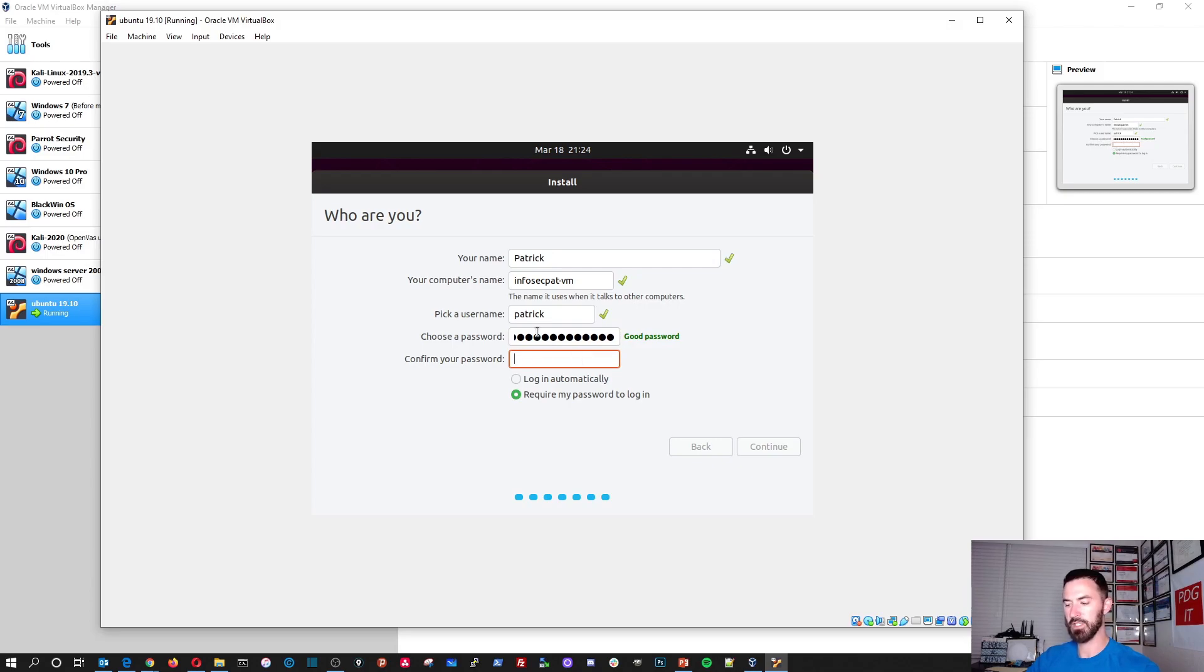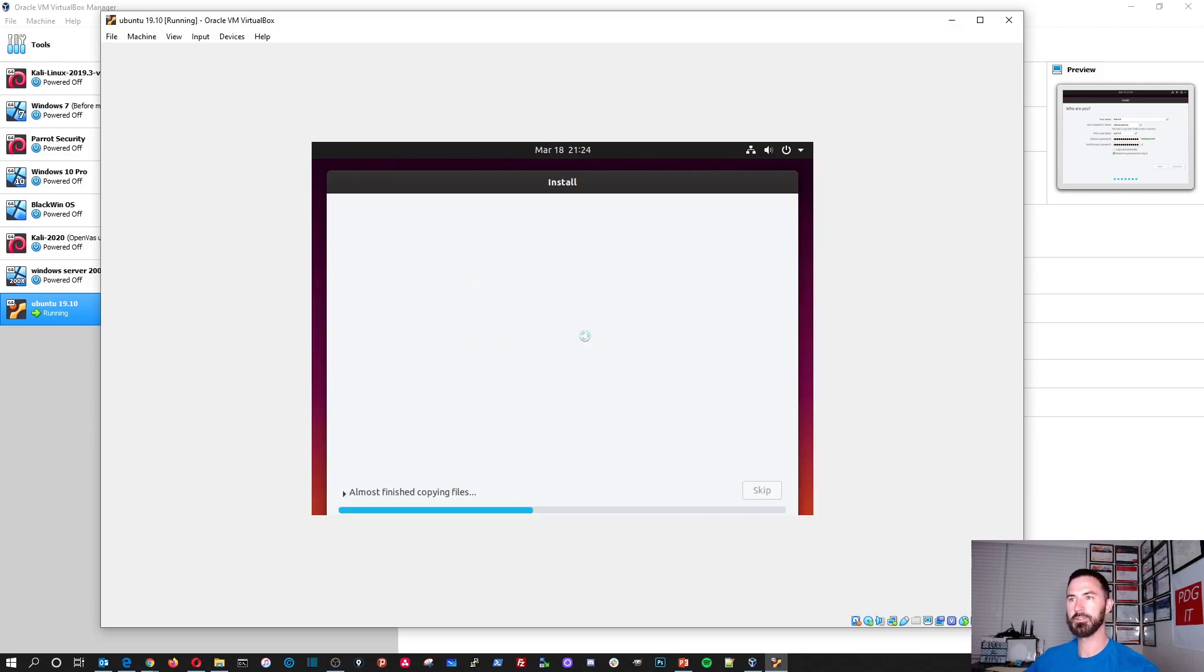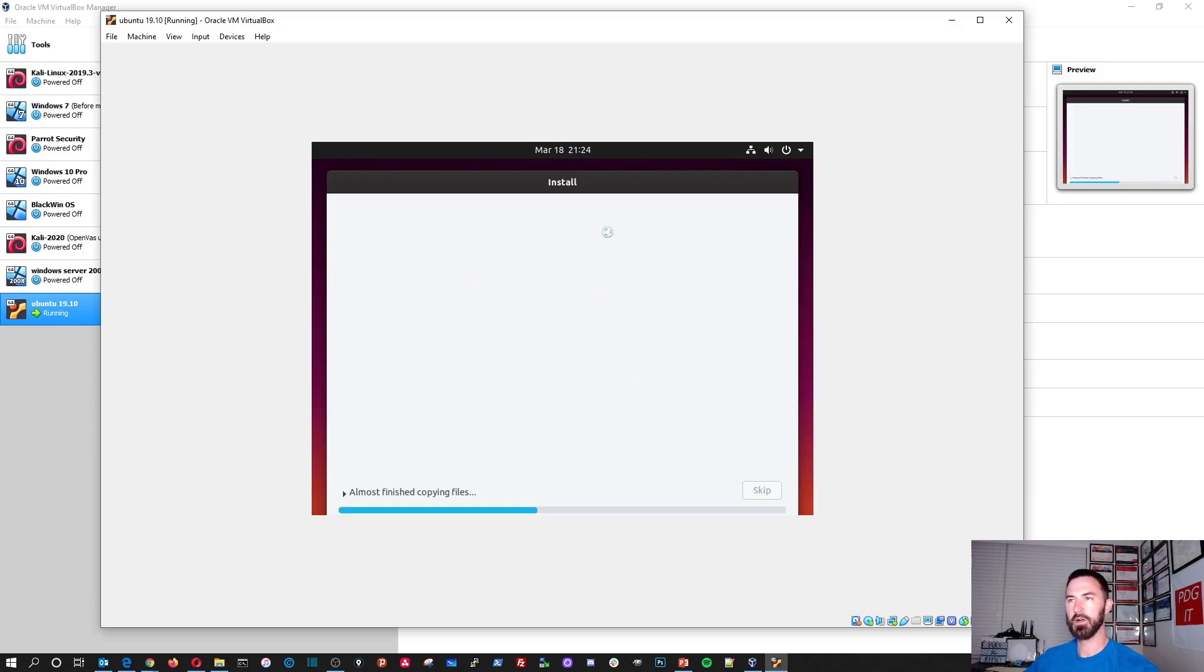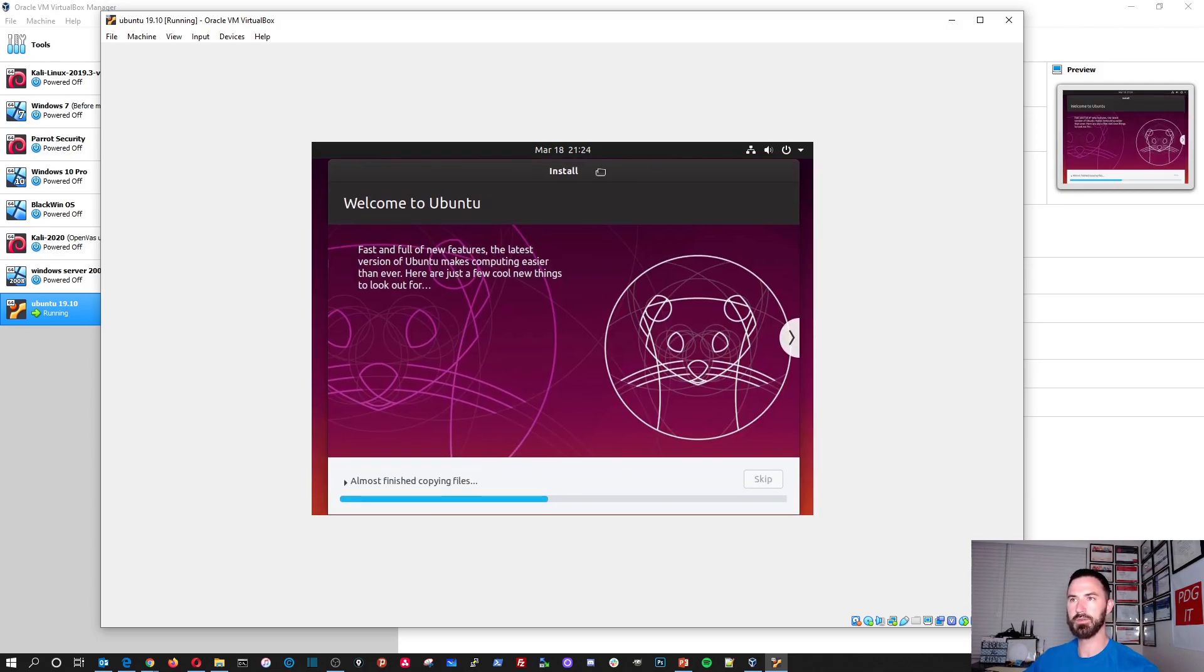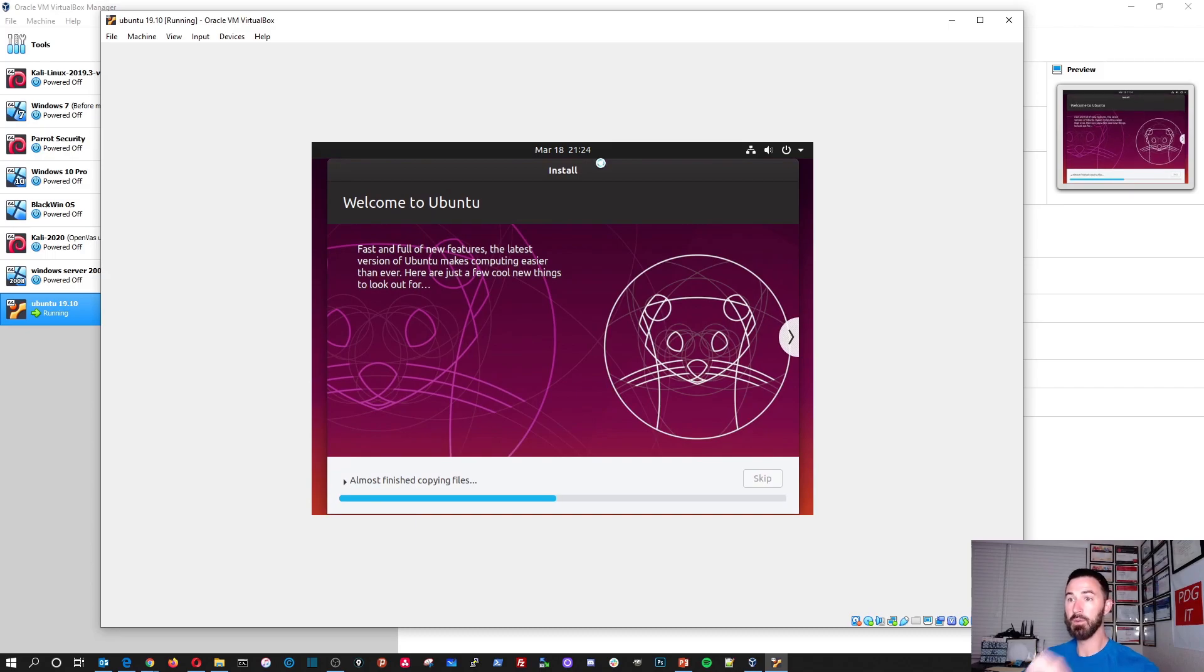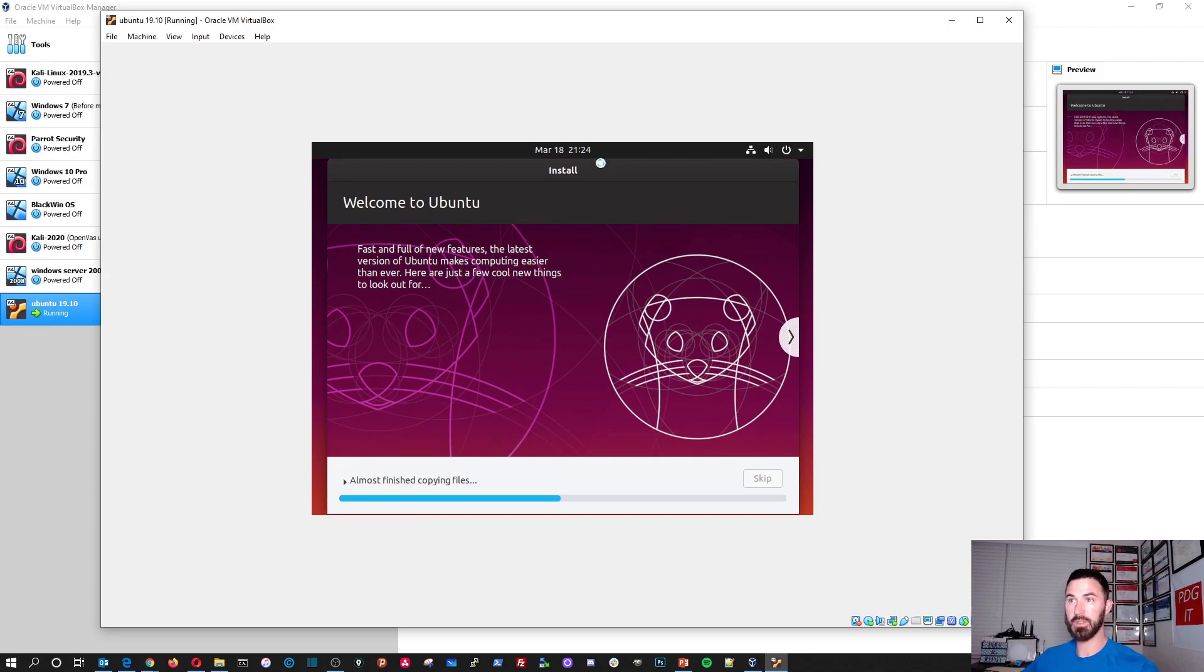I want to put my fancy-pantsy password. Oops, I think I fat fingered that. Alright. And continue. Alright. So this is going to go through the install and we'll give this a few minutes. Let's see how long this takes.